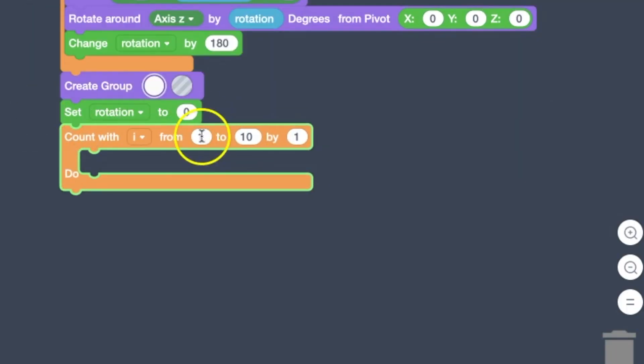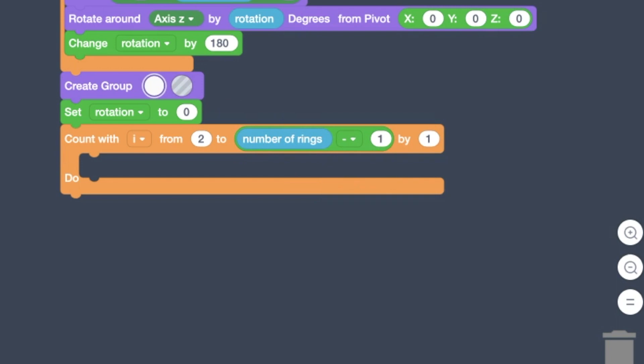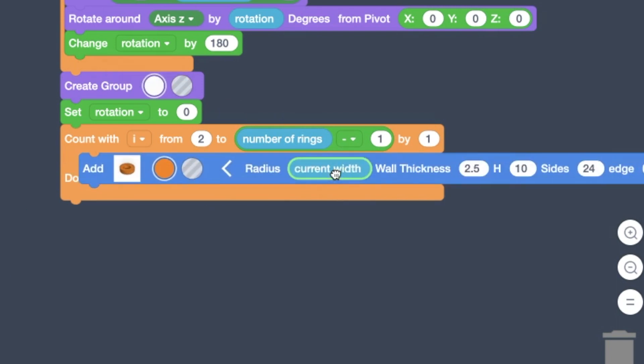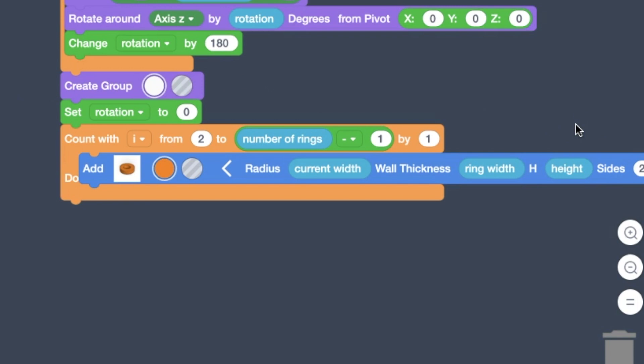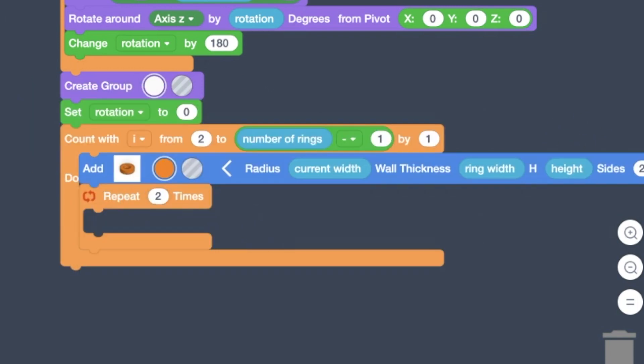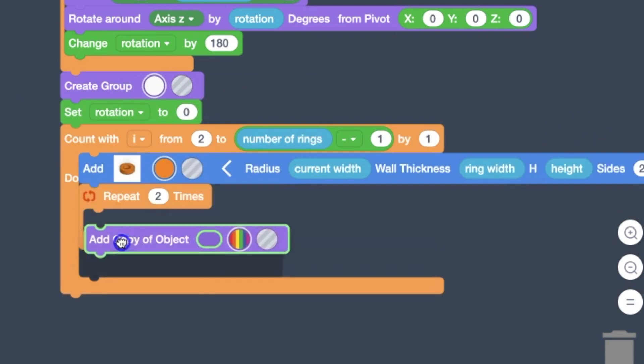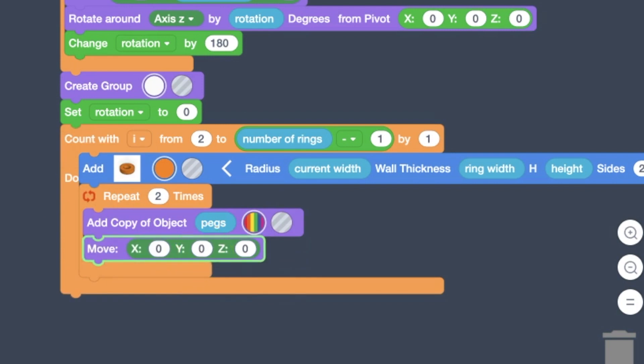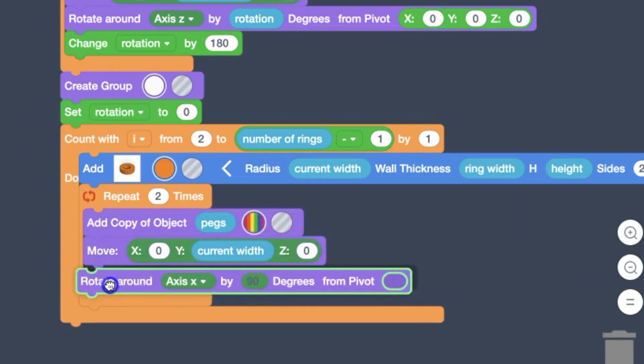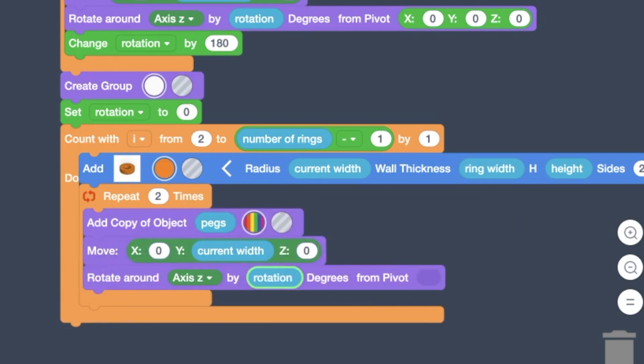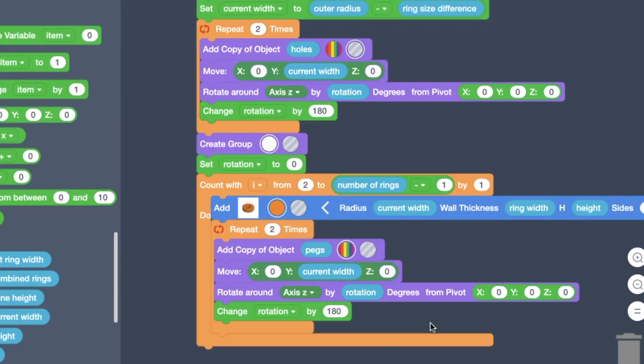And so we're going to add this count loop. It's going to be basically all the inner rings. So we're going to go from two to the number of rings minus one. We're going to start by adding that ring, add the pegs to it, then come back and add the holes to it. If you change the parameters and make extra rings, this will make as many rings as it needs, anywhere from one to a hundred.